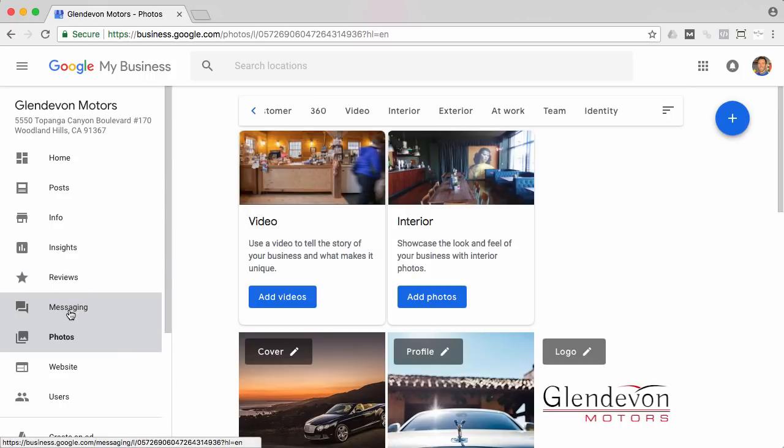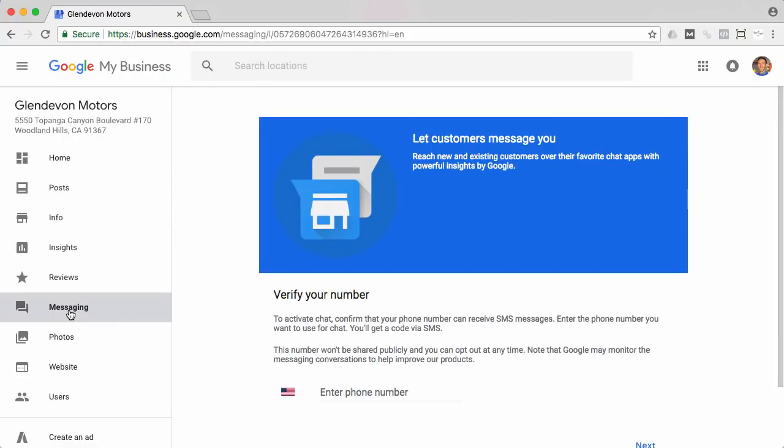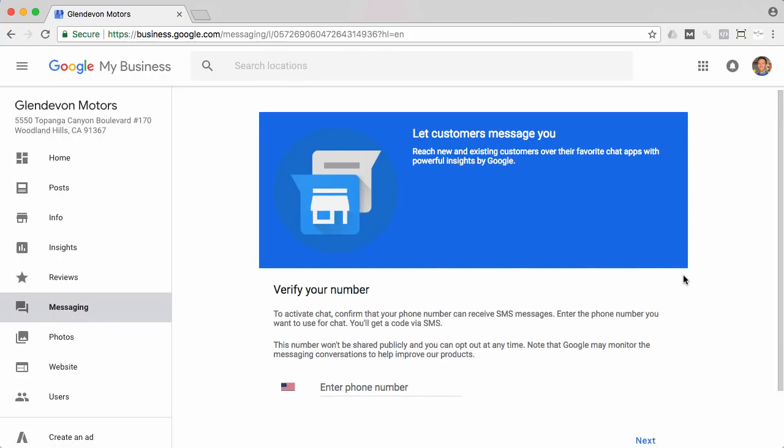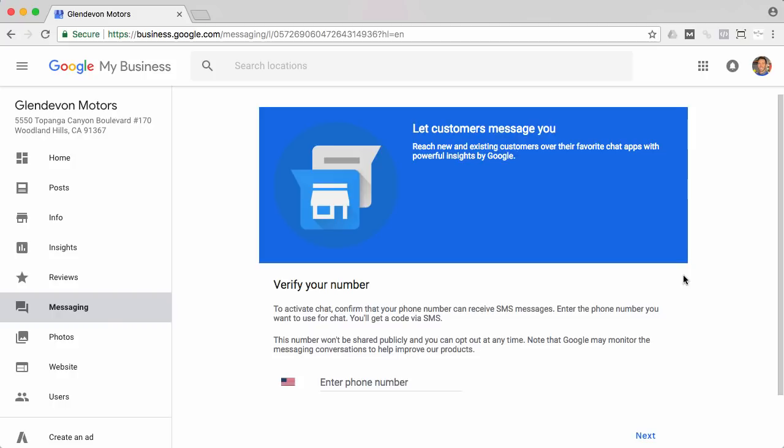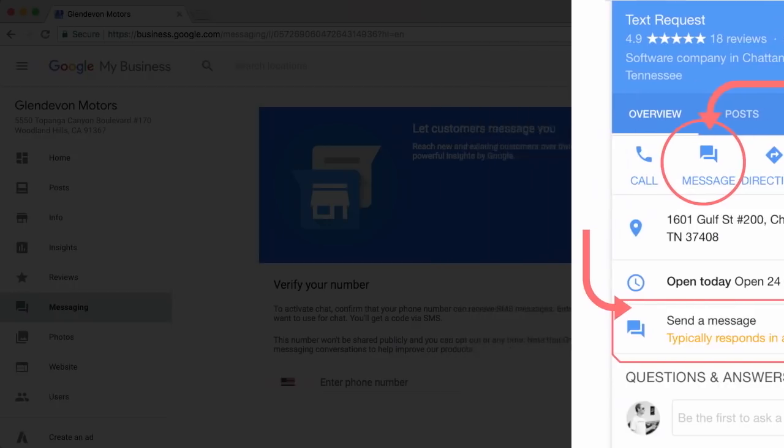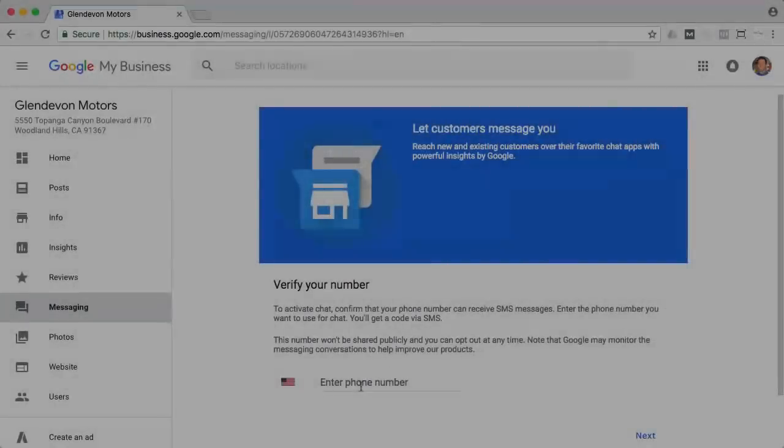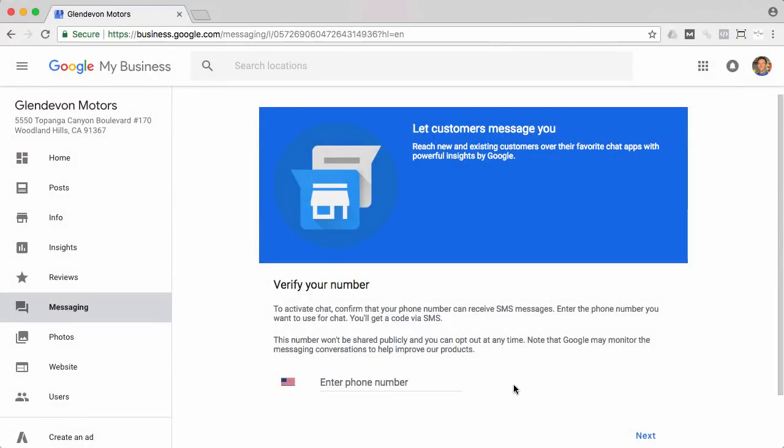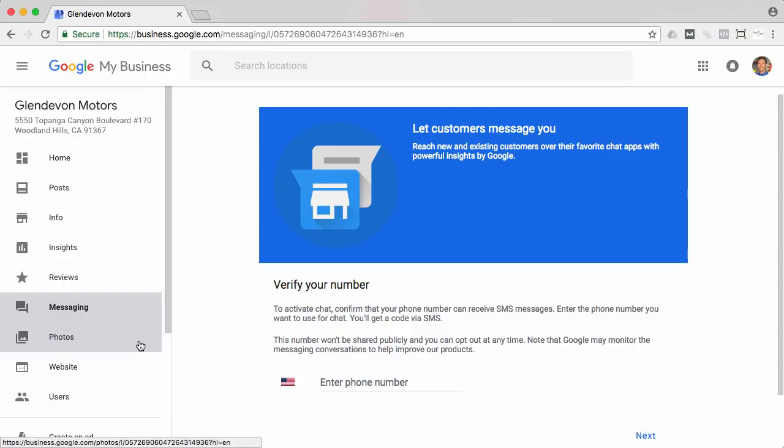So next, I want you to travel over to the messaging tab and this is really interesting because basically what this allows people to do is when they find you on that right sidebar, they're able to click a button and message directly with you. This is very powerful, especially when you consider over half of the people searching are doing it from a mobile device. What you should do is enter in your mobile number so that it'll text you directly to your mobile number, allowing you to get back to them right away in real time.